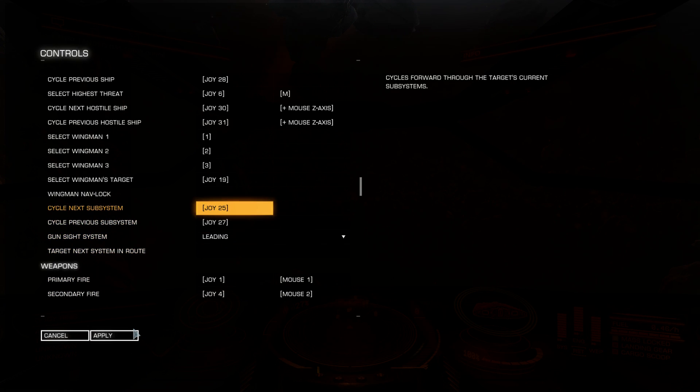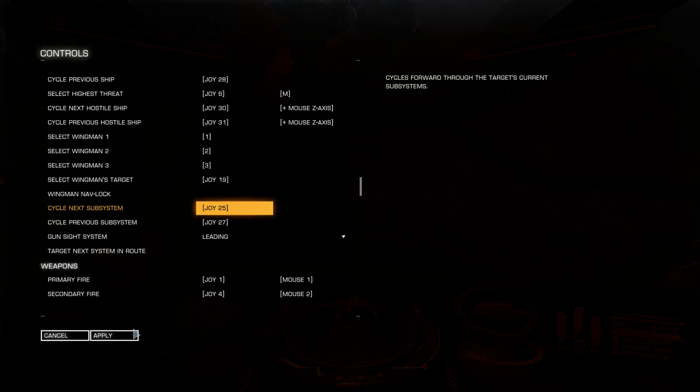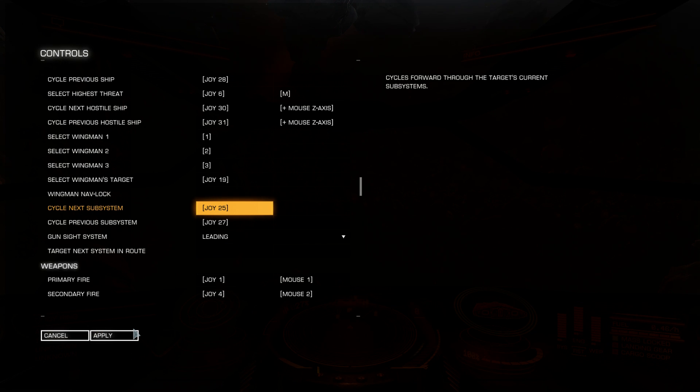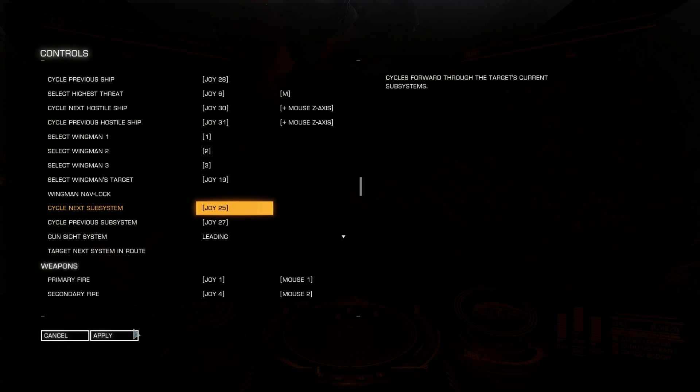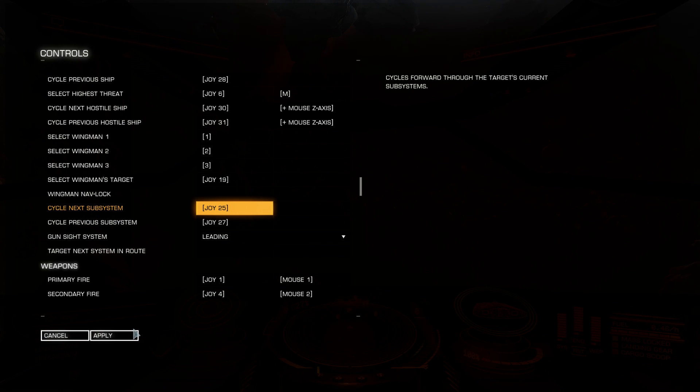Subsystem. You can cycle through next and previous subsystem. The subsystems are a targeted ship's subsystems. So you need to target the ship, wait for basic scan to complete. It takes like 4-5 seconds. You can cycle through all subsystems like drives, power plant, shields, weapons. All modules that targeted ship has, you can target.